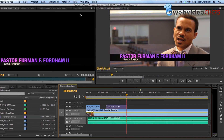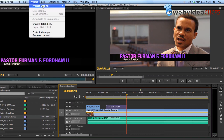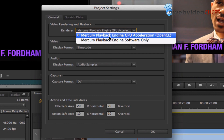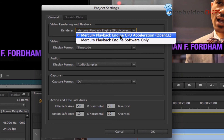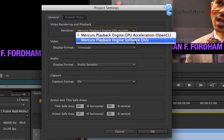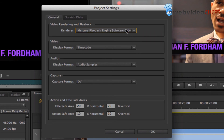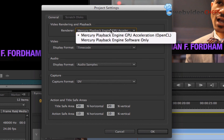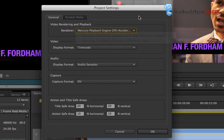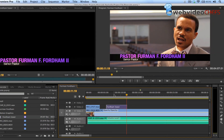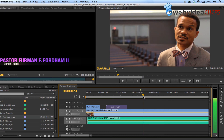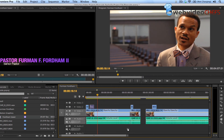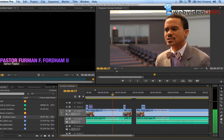One more thing I want to go over is the GPU and CPU acceleration. If I go to Project Settings > General, I'm under the Mercury Playback Engine. I won't go into detail about that, but you can do hardware GPU acceleration or software only. I'm leaving it on GPU acceleration. This footage is H.264 from a Canon 7D — Final Cut Pro 10 can edit that natively too — and it plays back very smoothly.